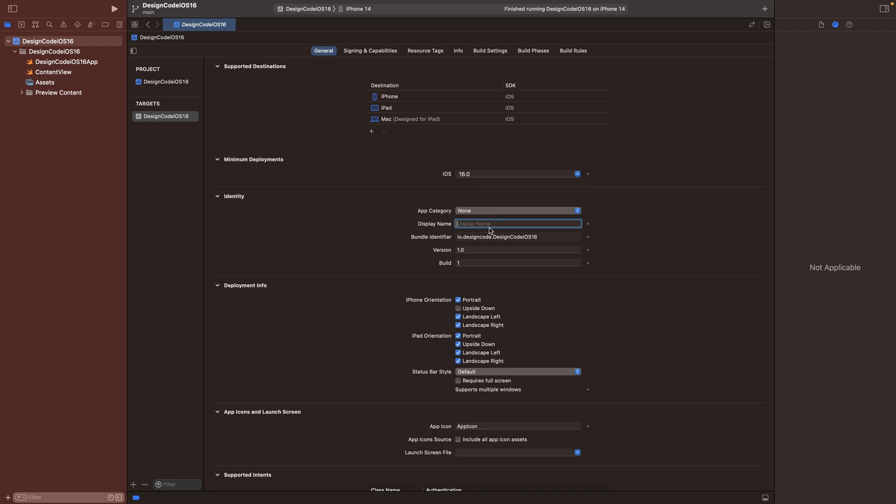Another thing that you might want to change is the display name. So if you don't set anything, it's just going to show the entire name without space. Now here I can set to design code. Then you can decide if you want to support landscape mode or the iPad orientations, as well as the status bar style. So light mode or dark mode.